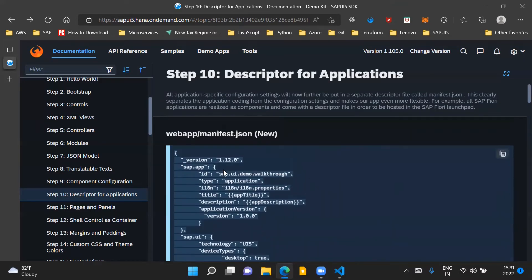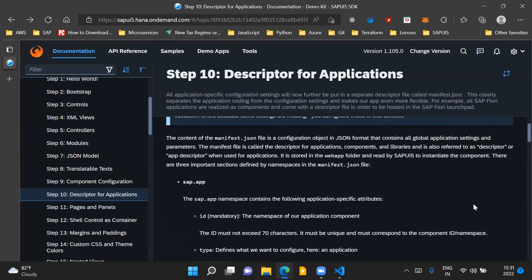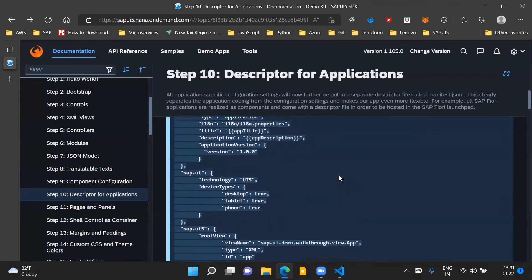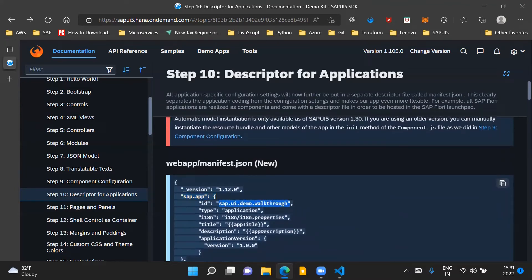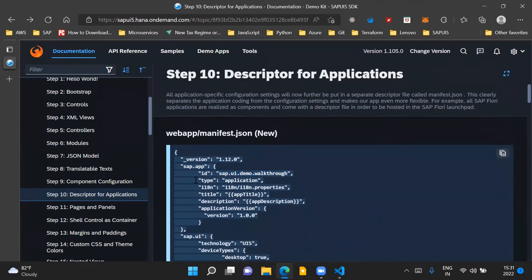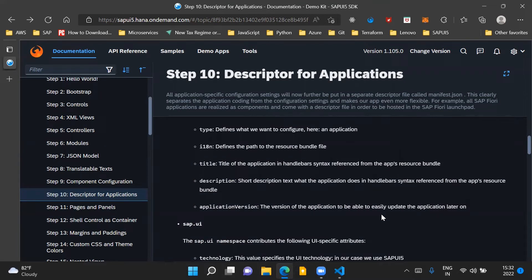There are three important sections defined by namespace in the manifest.json file. The first one is sap.app. This section has some application-specific attributes. One is 'id', which is basically the namespace of our application component. In the 'type' property, we specify 'application' because this app descriptor file is for our application. We also have a property for i18n where we specify the path of our i18n.properties bundle. Then we have parameters for title, description, and the application version. The application version is used when we need to update our application and differentiate between different versions. So we maintain different versions in the manifest.json file itself.